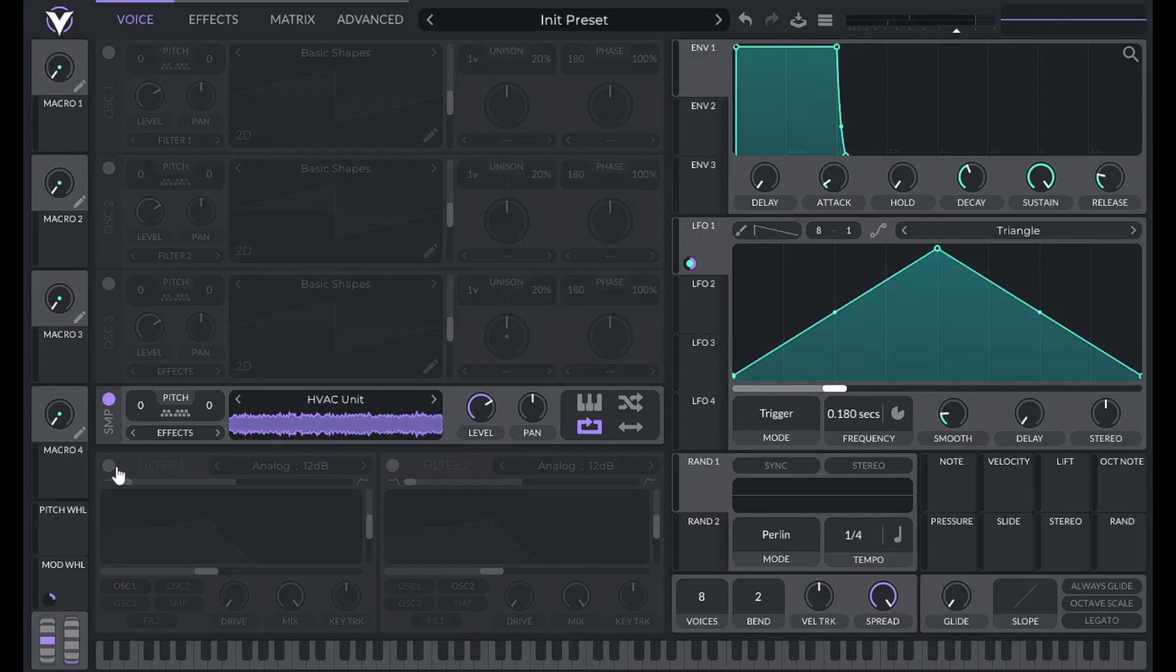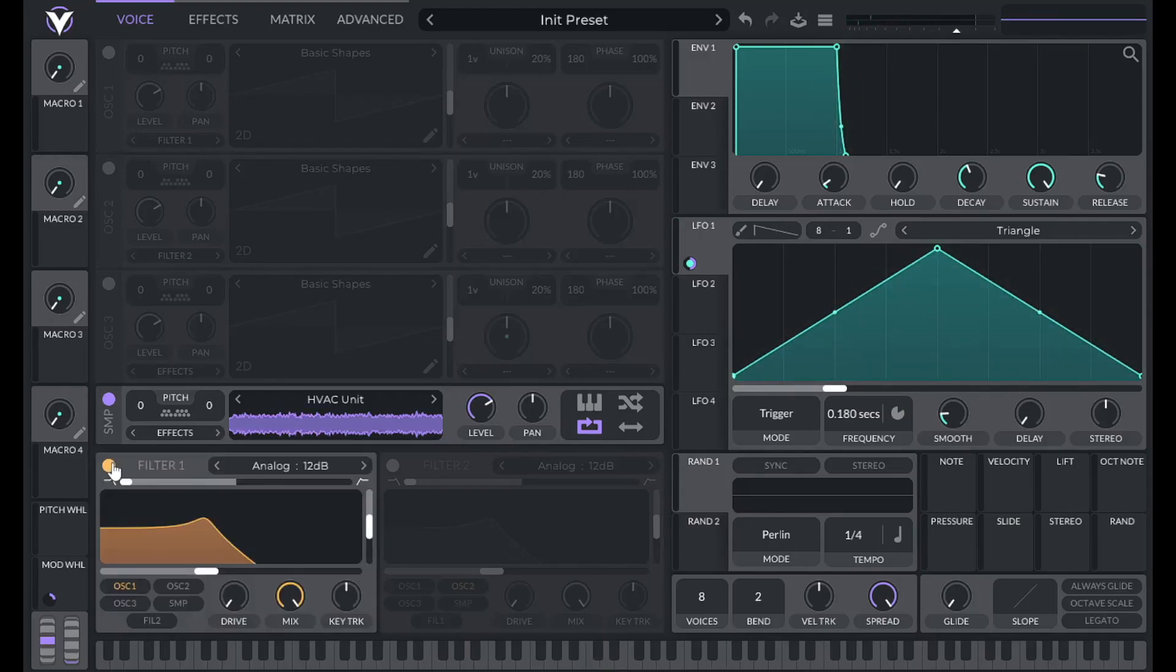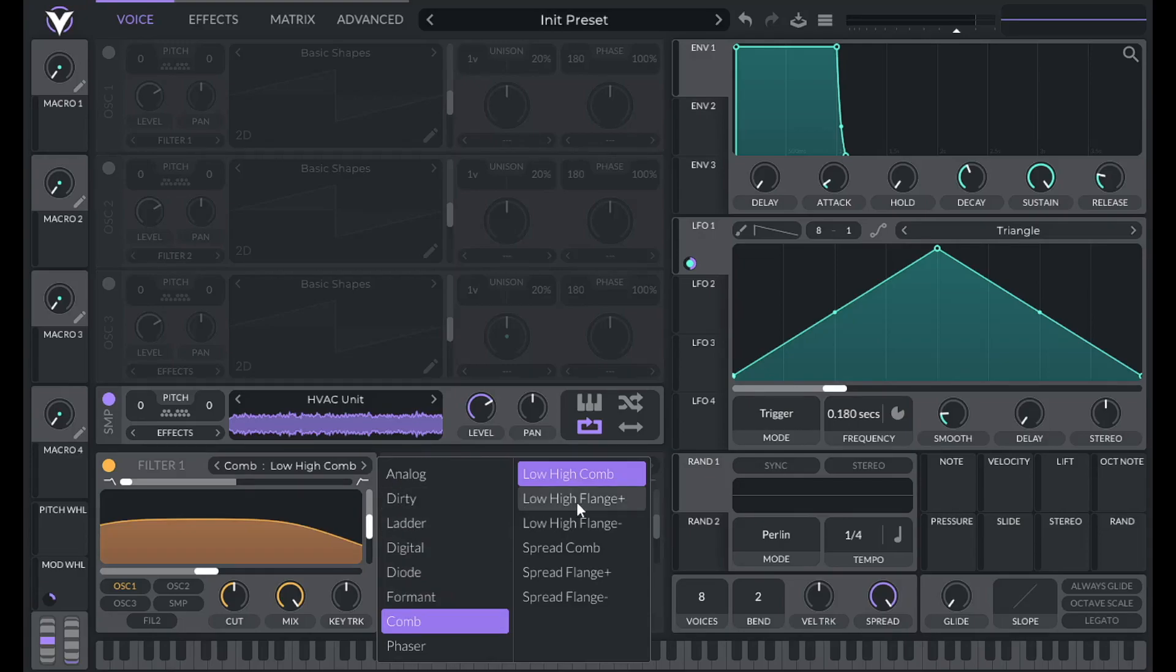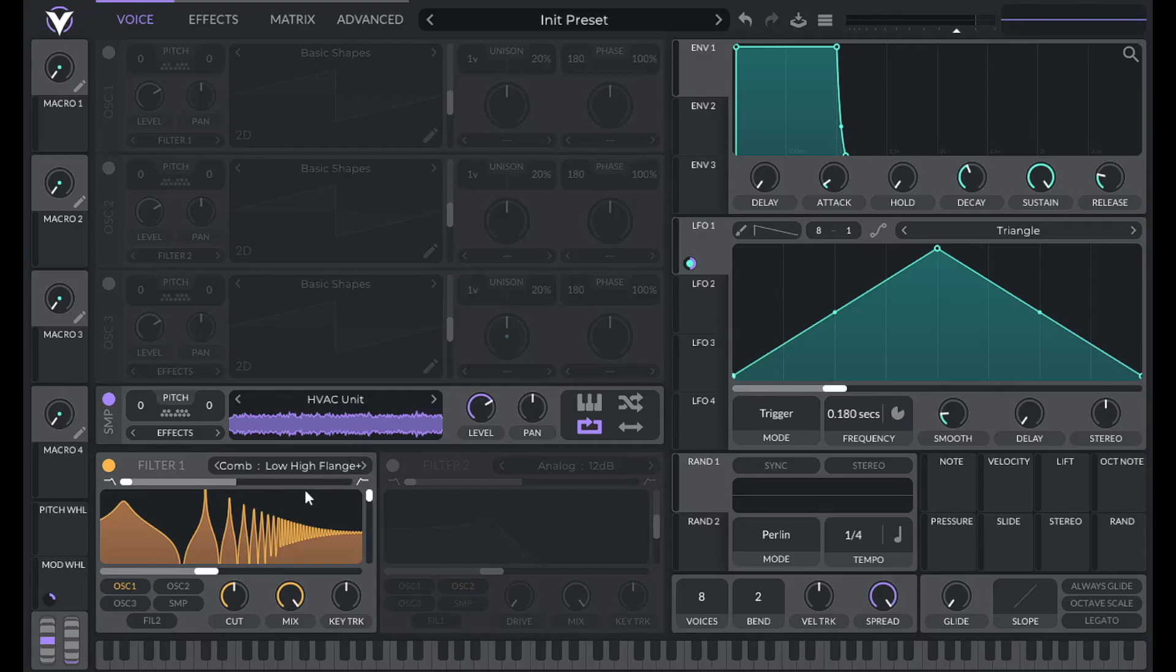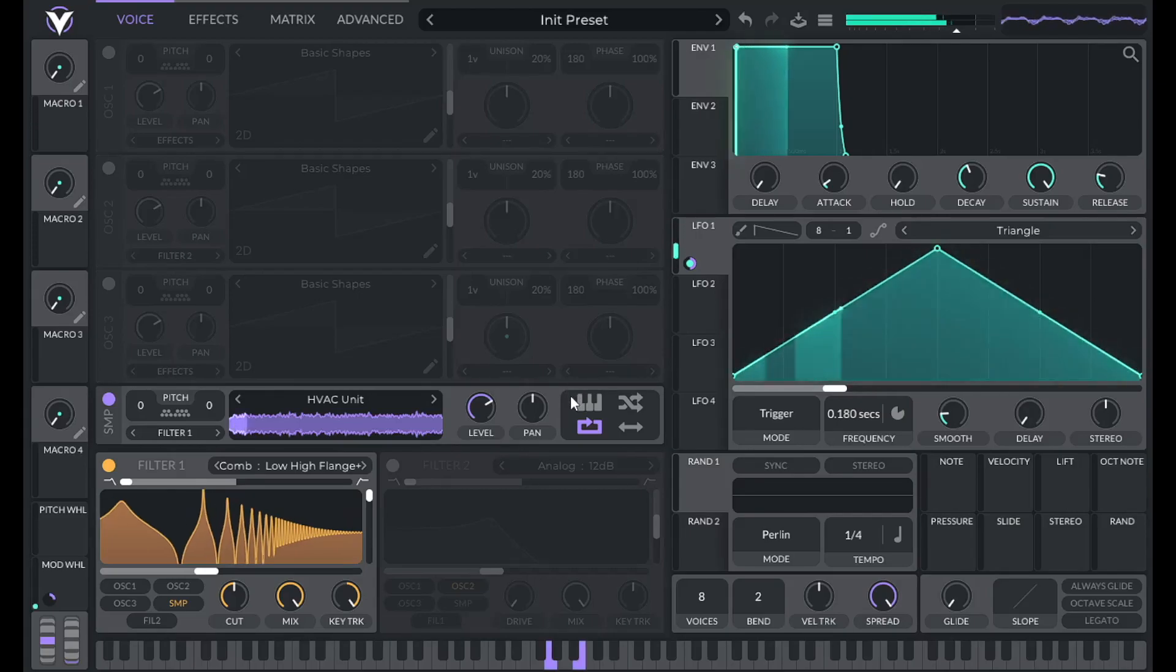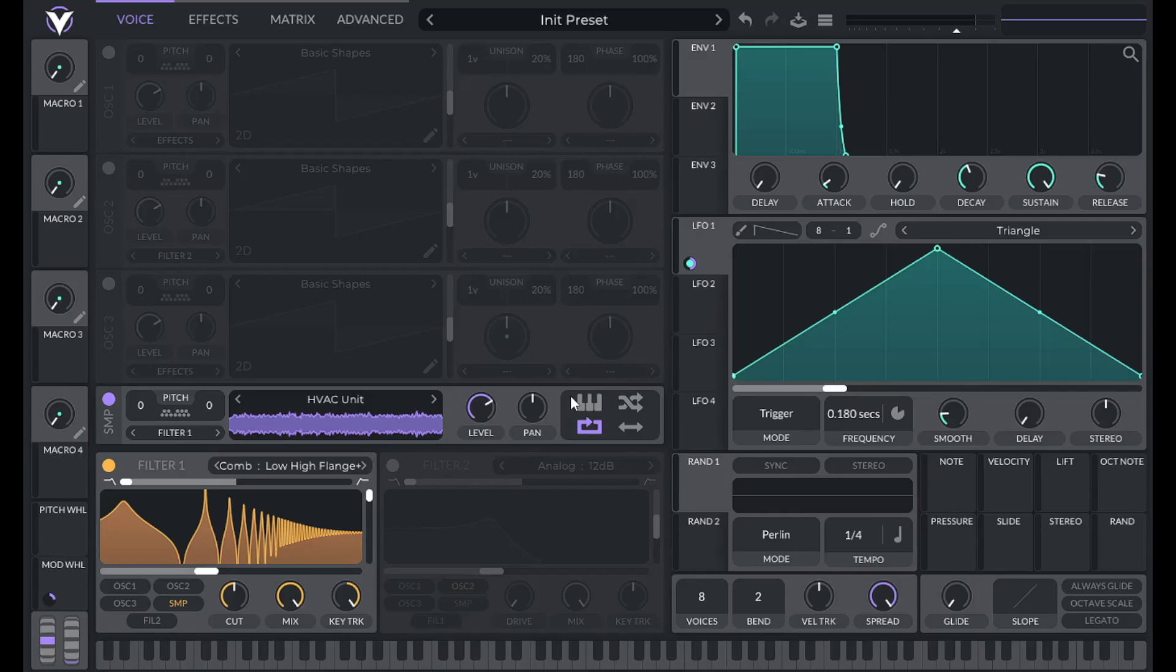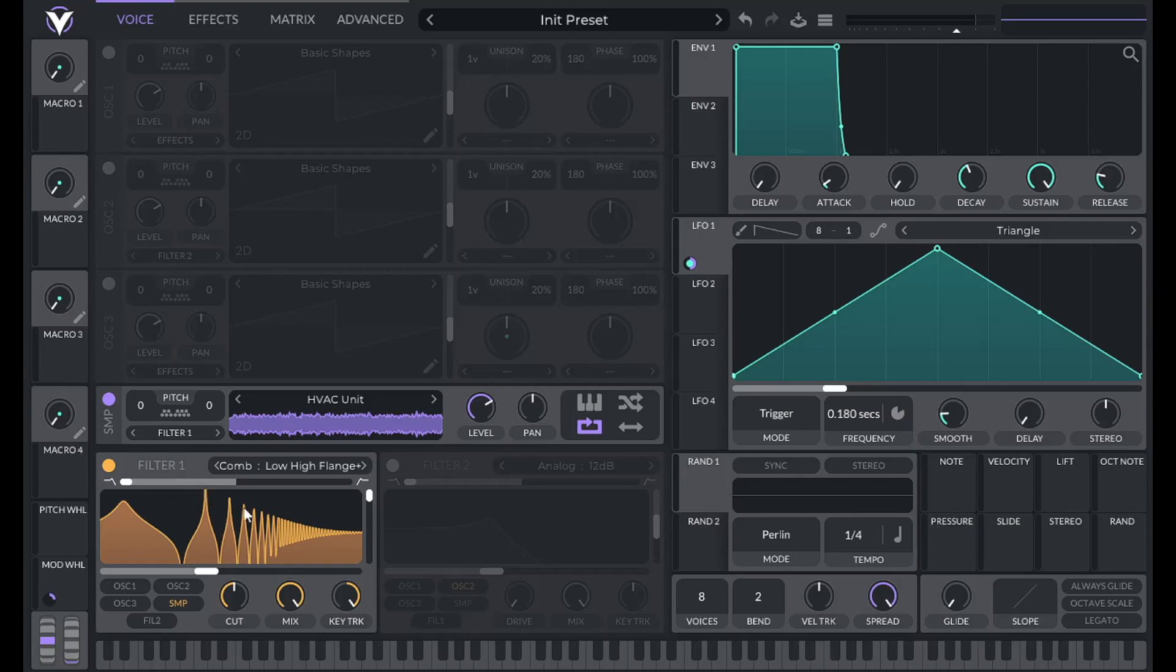So there's a lot of work to do. Turn on filter one, go to the comb filter, and choose low high flange plus. Turn up the resonance all the way, route in just the sample, turn up key tracking all the way. Let's hear this. So what's happening is filter one, our comb filter, is filtering out anything that's not within the harmonic series of whatever note we're playing, and it's filtering those frequencies out from this HVAC unit. So what we're left with are frequencies in the harmonic series, or at least frequencies that are really close to it.